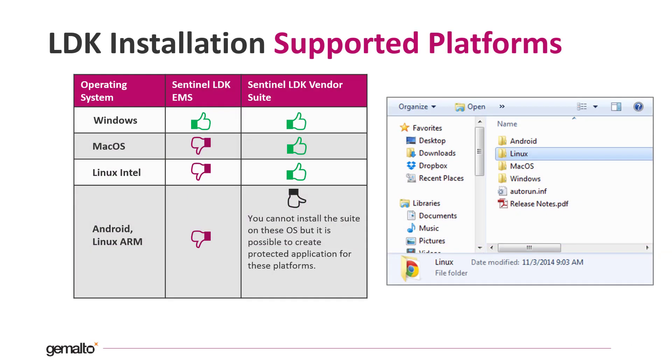Sentinel LDK is available on multiple platforms like Windows, Mac OS and Linux. In Windows it is possible to install both the EMS and Vendor Suite components. Even if you can install EMS only on Windows, due to the fact that EMS is a web application, you will be able to access it from every operating system using a browser.